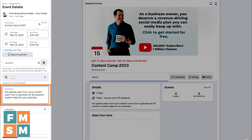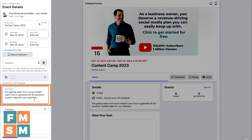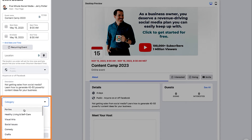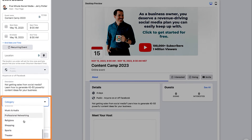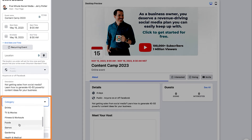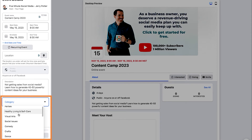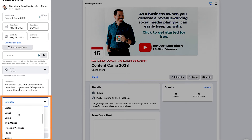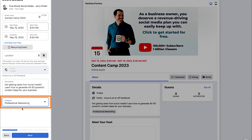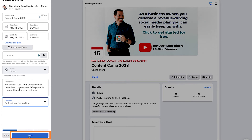Just under the description, you're going to choose a category. The categories don't always fit very well, and unfortunately there's no 'Other' category. Categories are important though — if you have a category that fits, definitely choose it because that may help your event get recommended to people for free by Facebook. I'm going to choose Professional Networking, then hit Next.